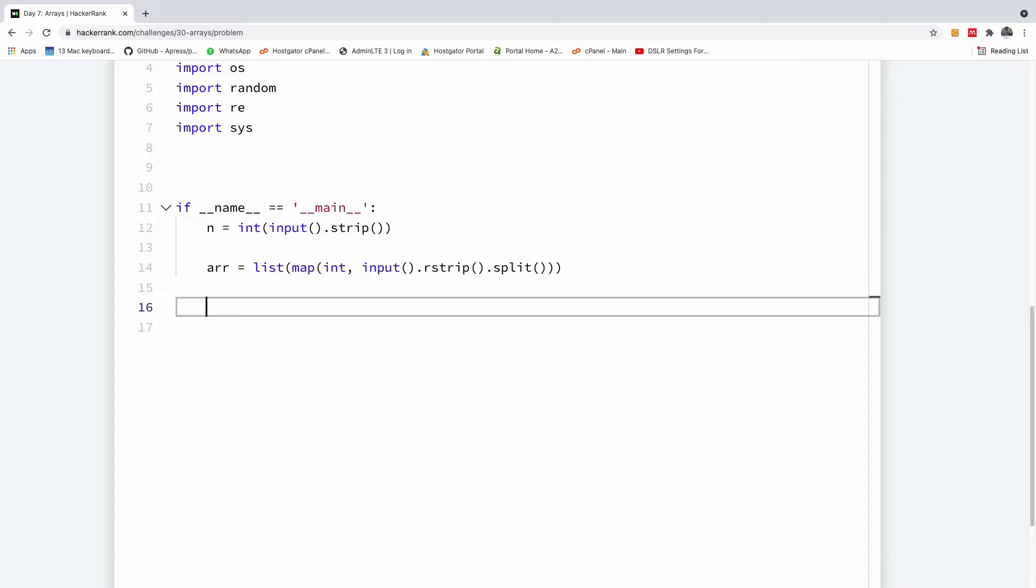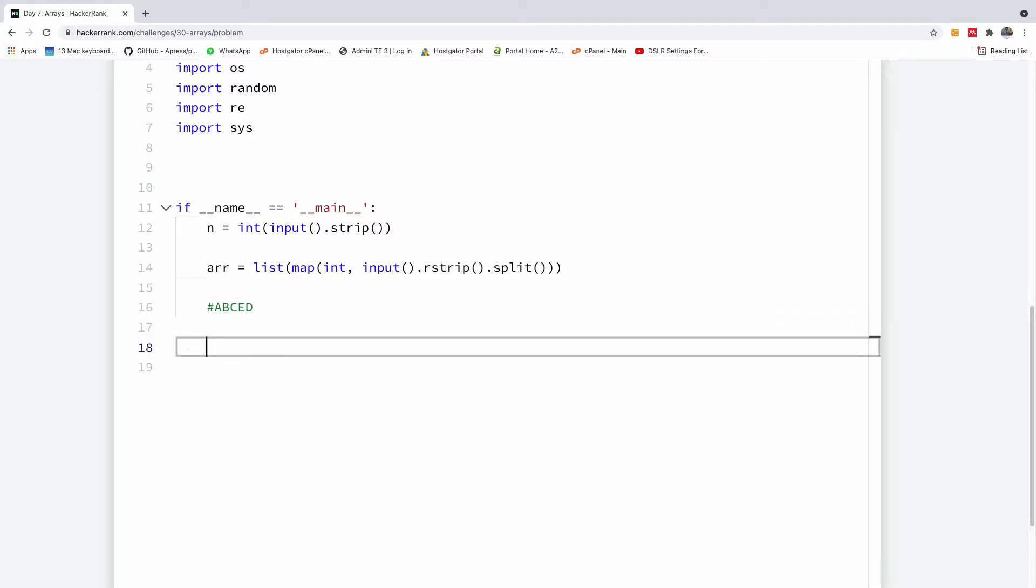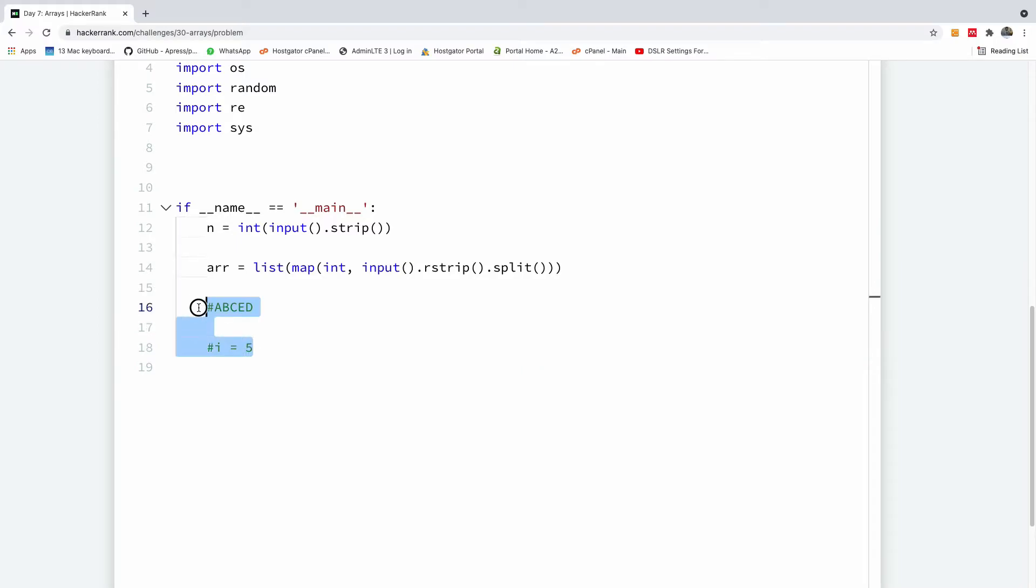So we should have an index that counts backwards. So what it means is that if we have, for instance, A, B, C, D, E. So we have the length of this to be 5. So we have an index set at 5. For instance, I is equal to 5. And we print the element of 5, which is D. And then we reduce I one more time to 4. We print the element of 4. And continue reducing I until I becomes 0. So let's do it instead of just talking.